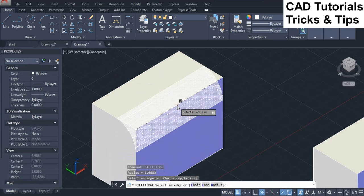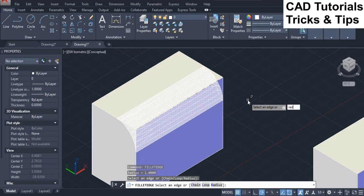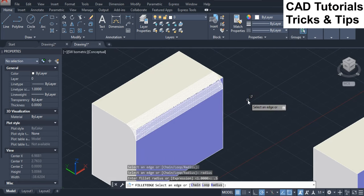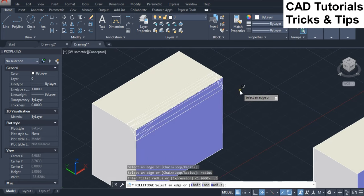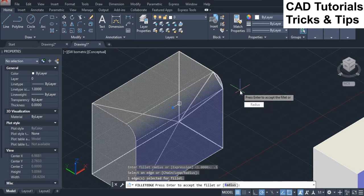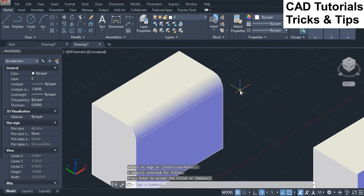When you select the edge that particular edge will be highlighted. By default the radius value is 1 but you can change according to your need. Here you see that the preview is changed by changing radius value. Press Enter key twice to accept the fillet.